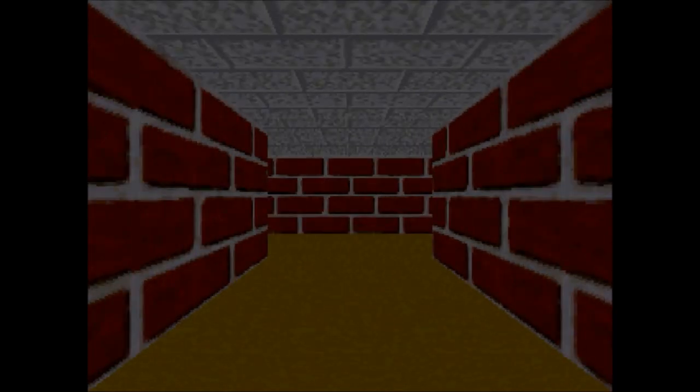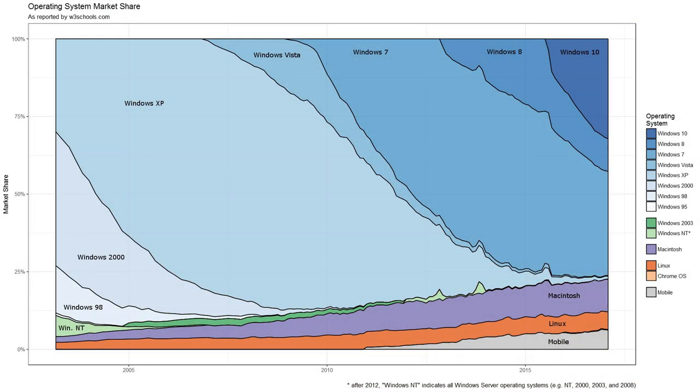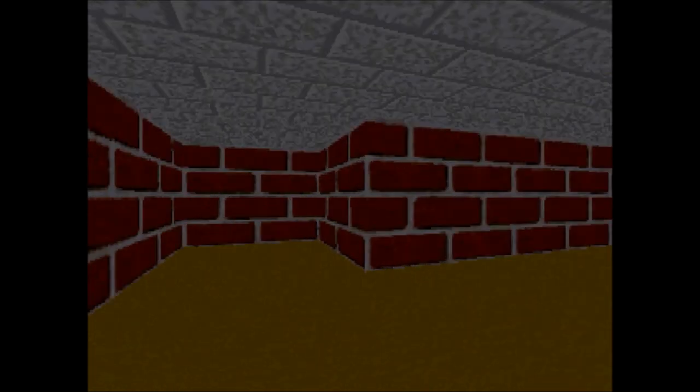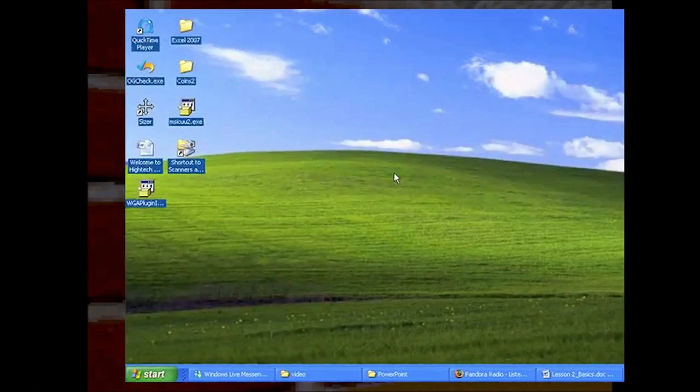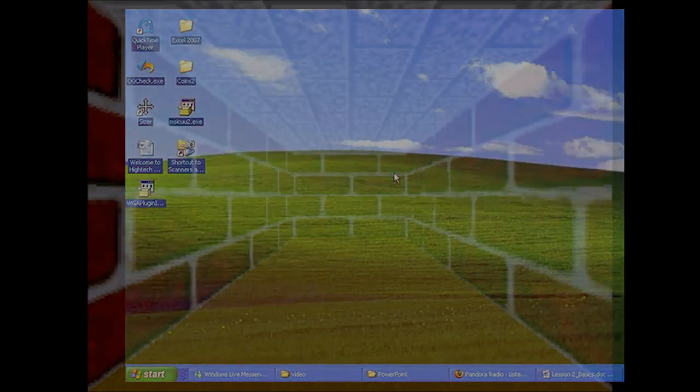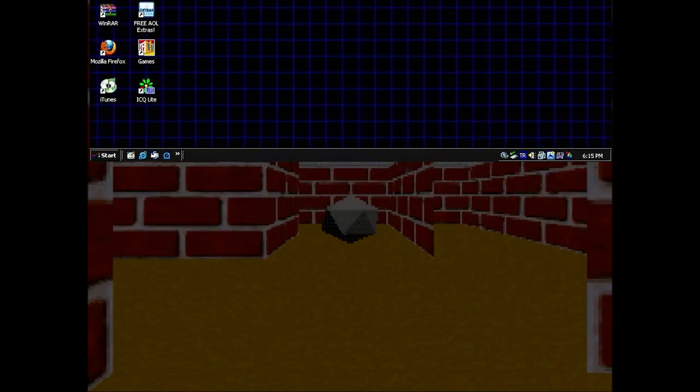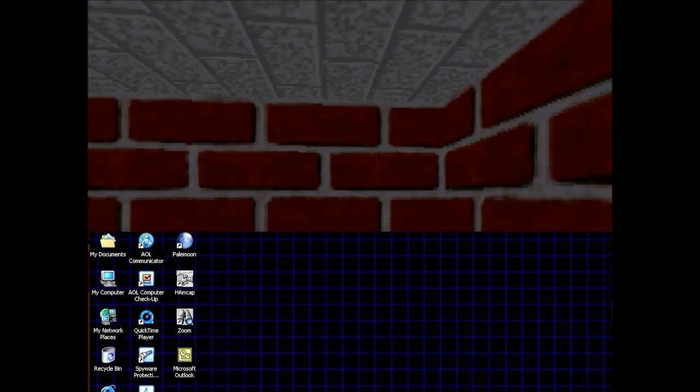This version of Windows still has a really big cult following. Some people recommend it over Windows XP due to it being super lightweight and being rock solid in terms of stability.